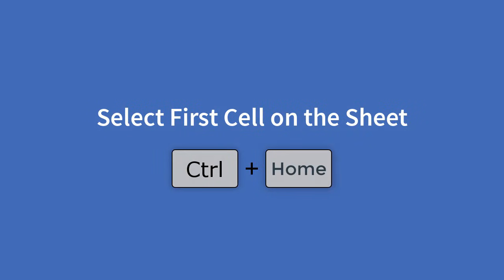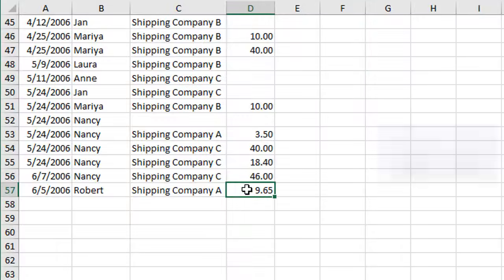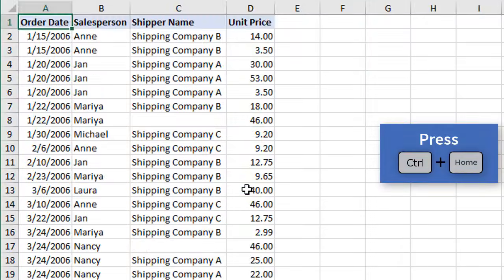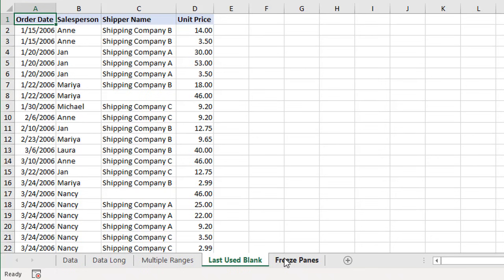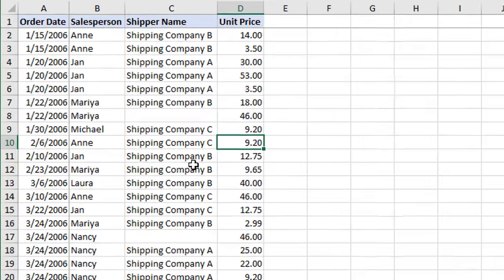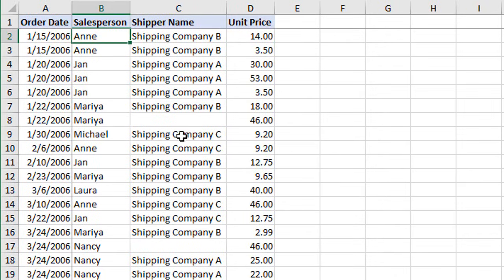The next shortcut is CTRL+HOME, which takes you back up to cell A1 — hold down the CTRL key and hit HOME on the keyboard. If your sheet has freeze panes on it, CTRL+HOME will take you to the cell in the bottom-right corner of the freeze pane intersection. For example, with freeze panes on row one and left of column B, CTRL+HOME will select cell B2.